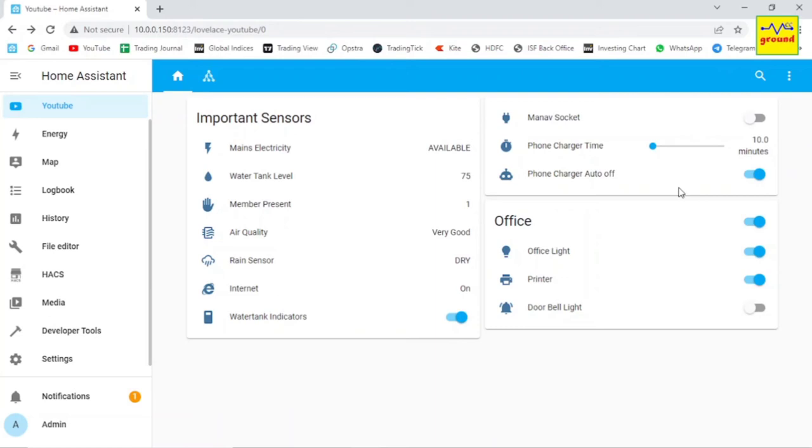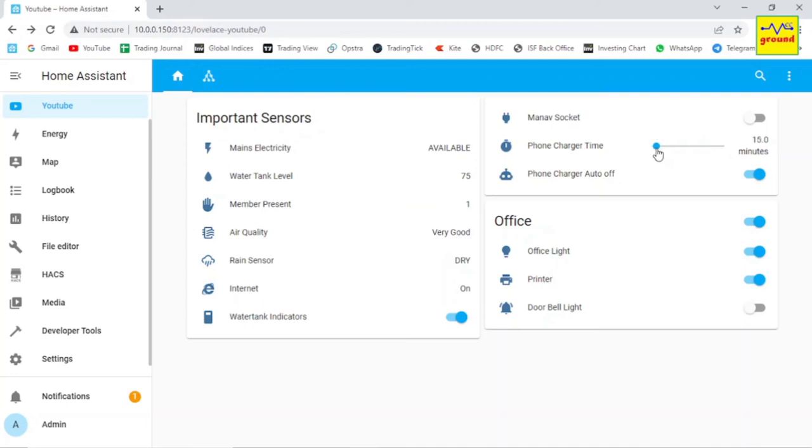Now to use it, you first need to select the time just by moving the slider button, and then turn on the switch and it will turn off automatically after that set time.